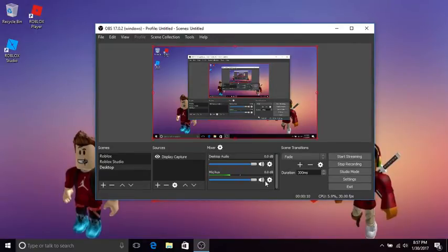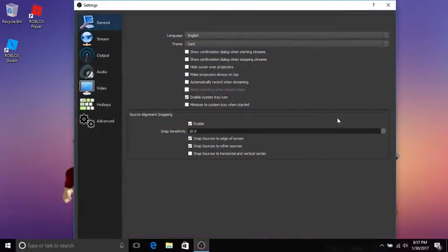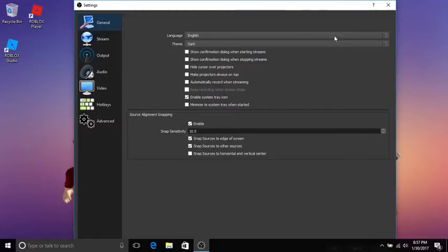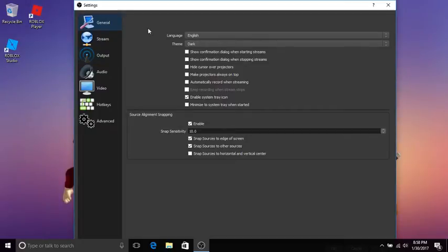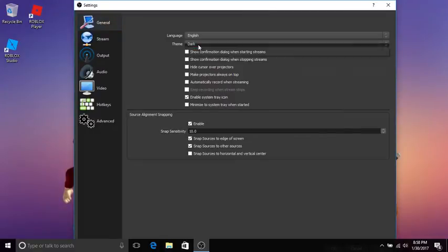First we're going to go to settings. General doesn't really matter about your recording - language, theme, enable system tray. This doesn't really affect your recording.